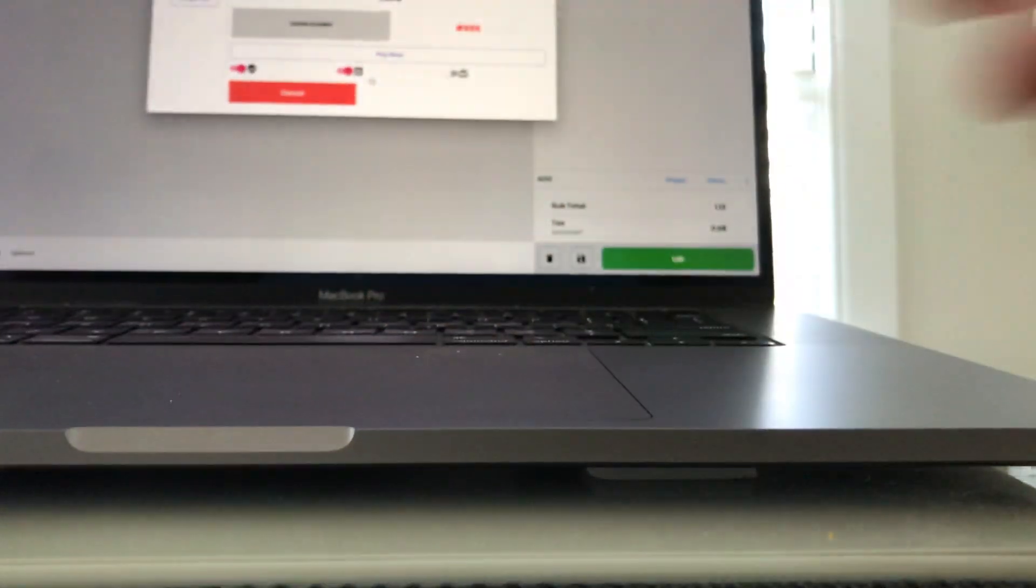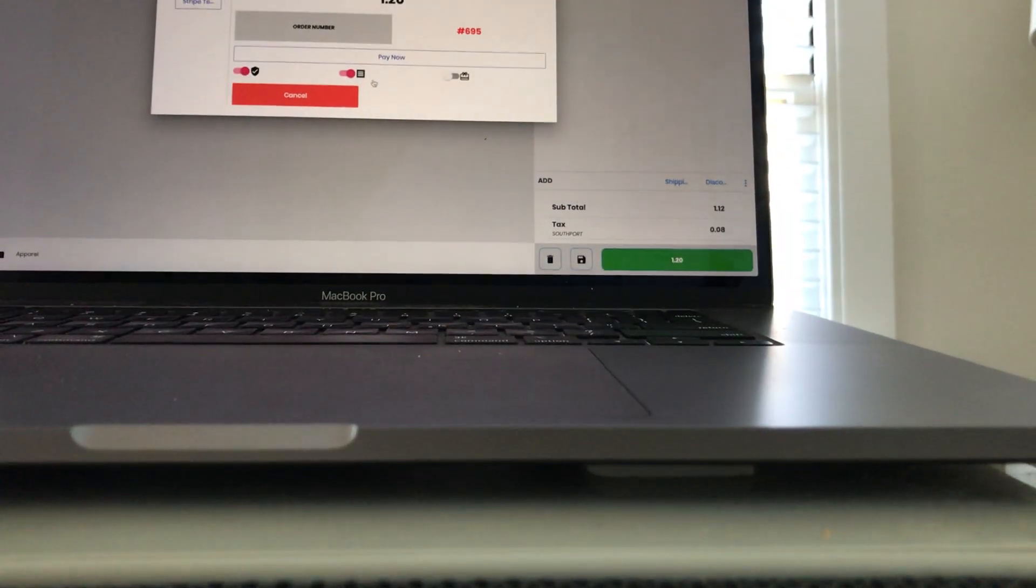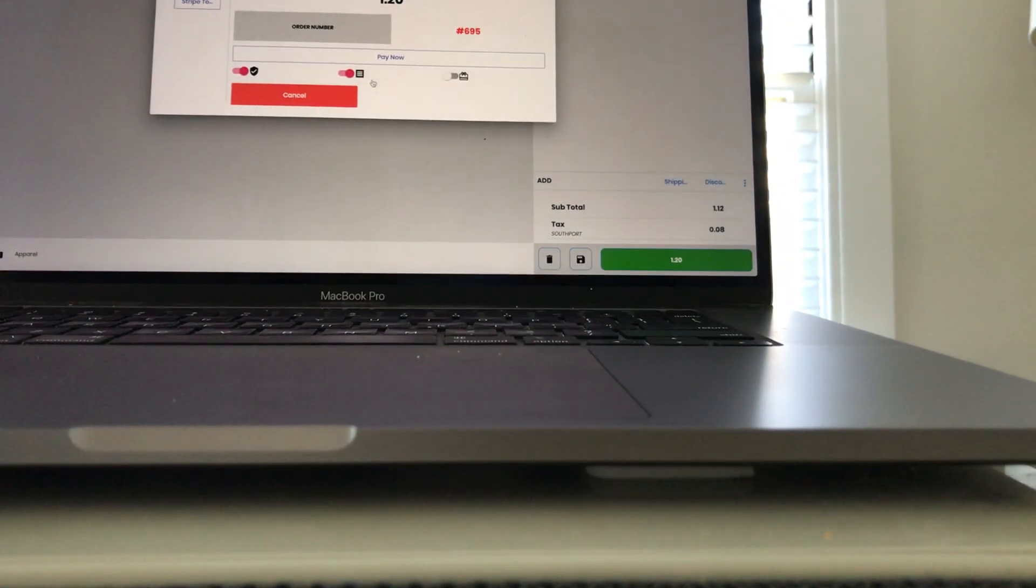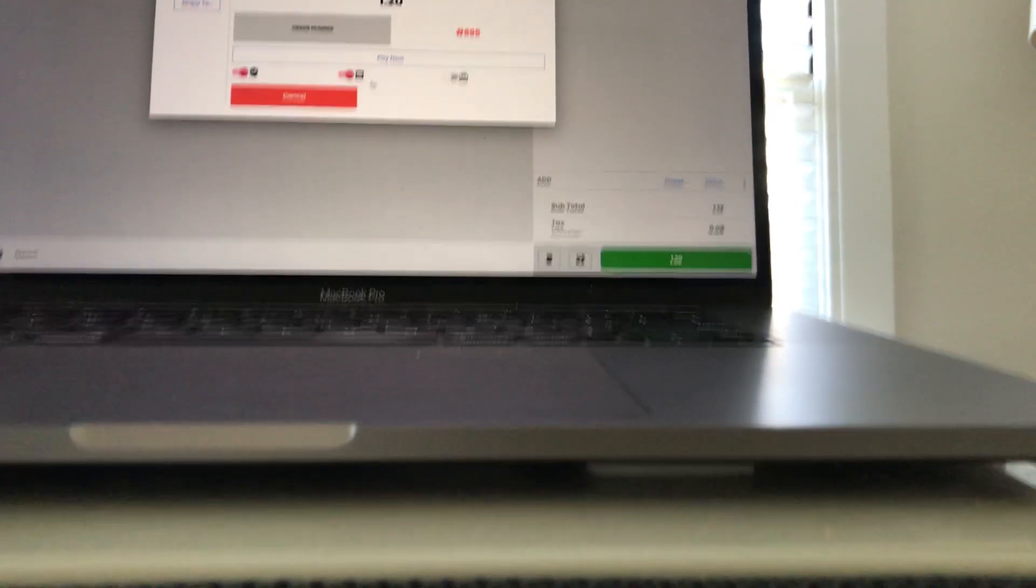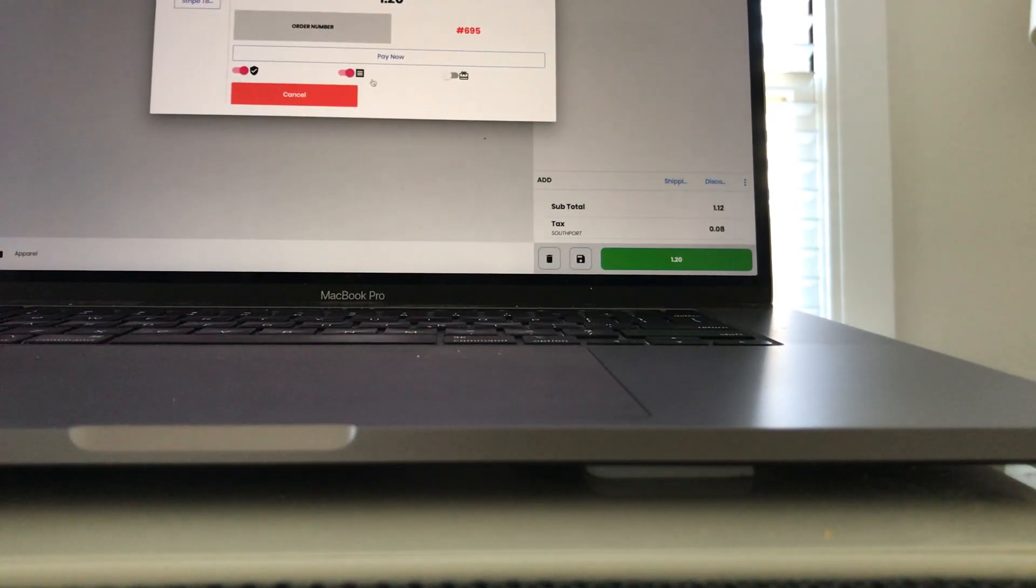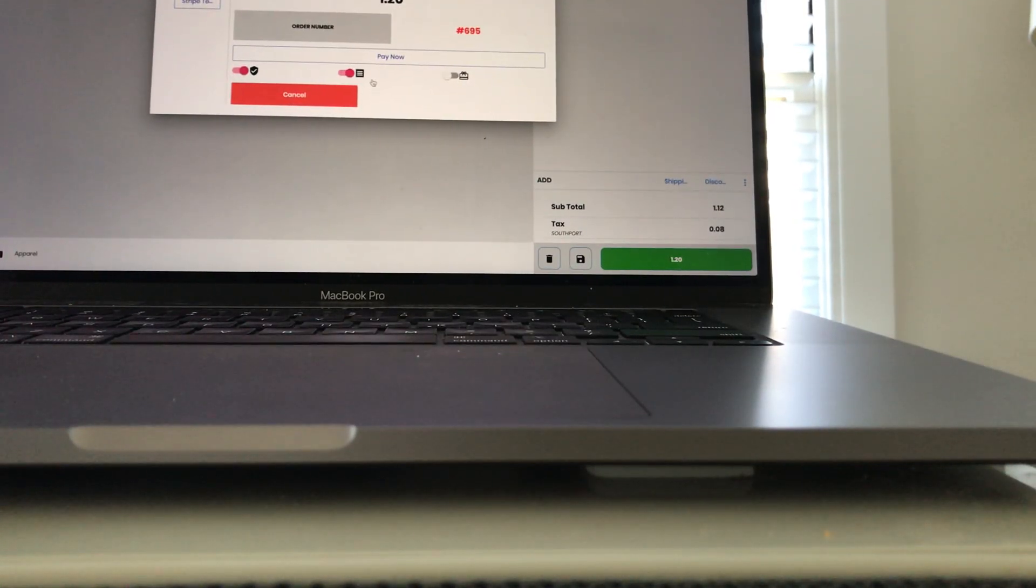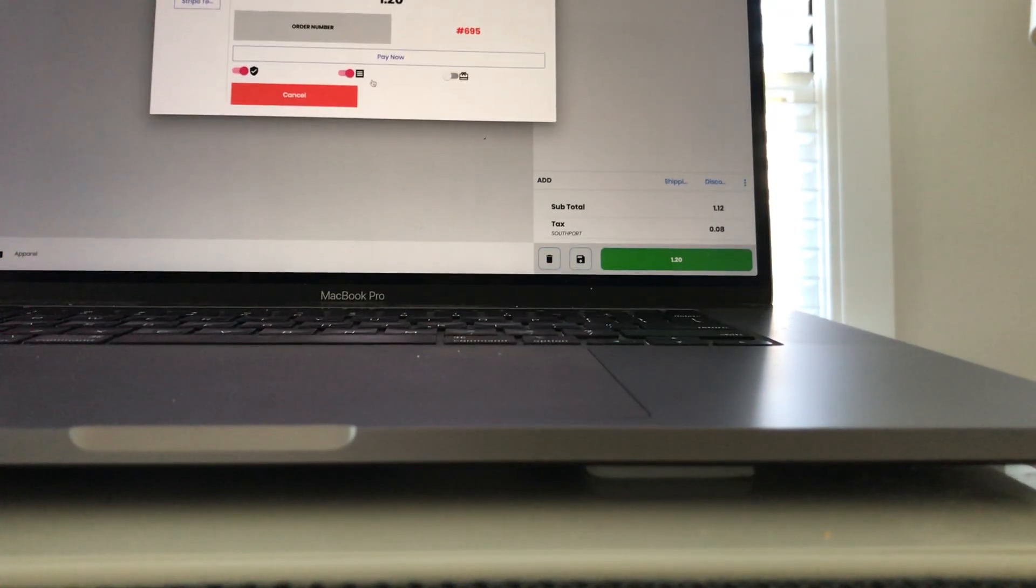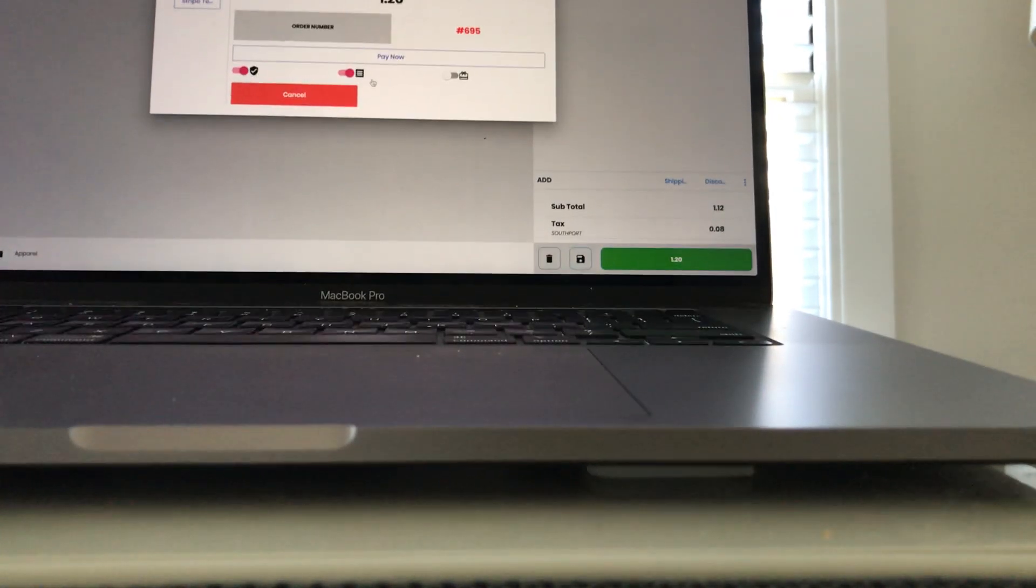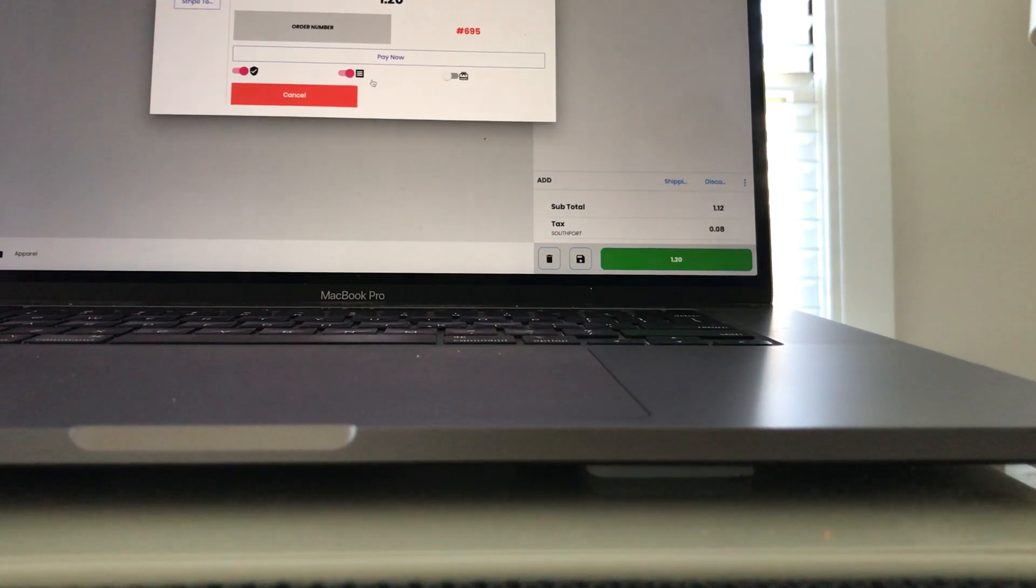Okay, so let's try and use a real card. All right, we're going to try and use a real card here, see what happens.